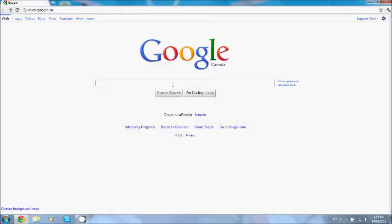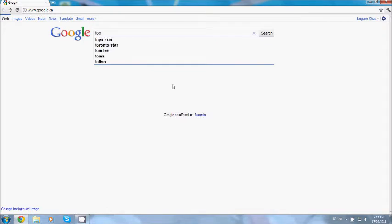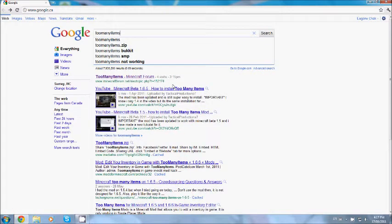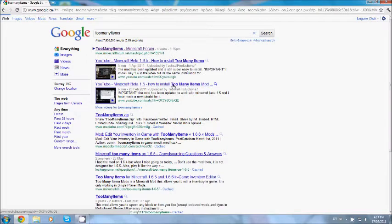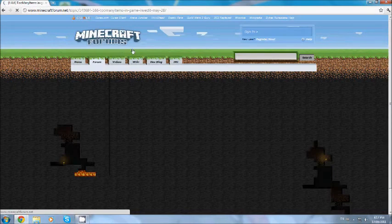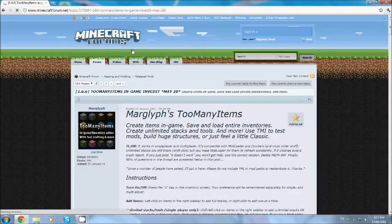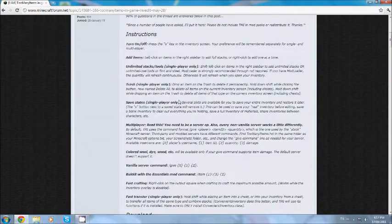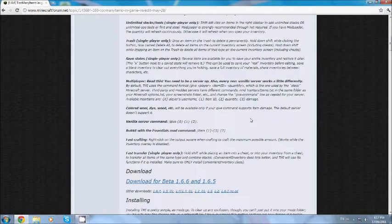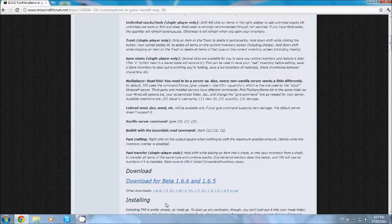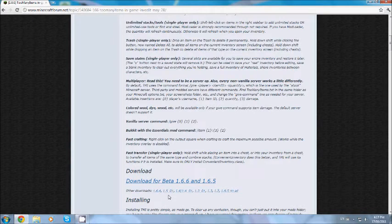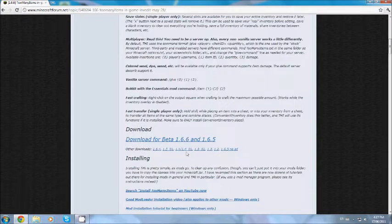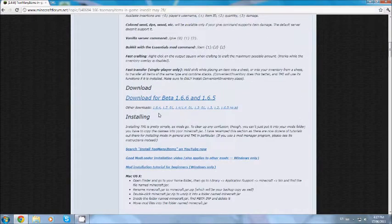Just search up the mod you want. The one I'm going to show you today will be Too Many Items, which is an in-game inventory editor. Usually the Minecraft forum one will work the best. So scroll down here and you can see download. I'm still using 1.5.01, so you can click that or if you're using any of these other versions click on those.